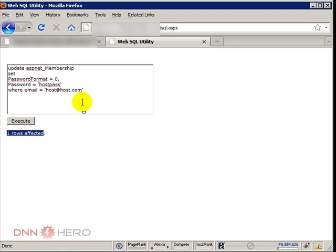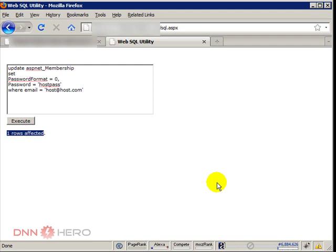So I have just reset the host password for this website, which now I can login because I know what is the password of the host account. By the way, the files, ASPX, SQL.ASPX, the DLL and the scripts will be available in the video page under dnnhero.com.